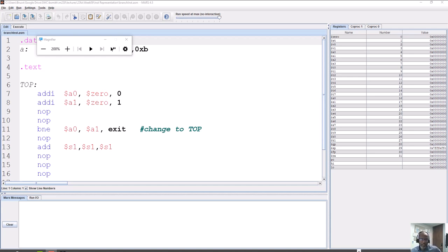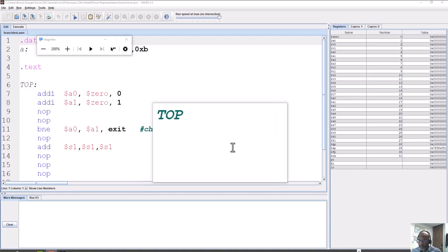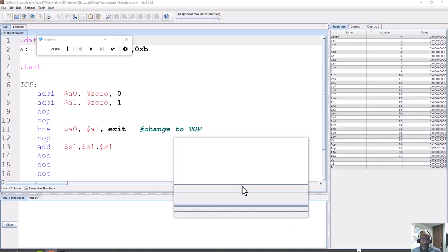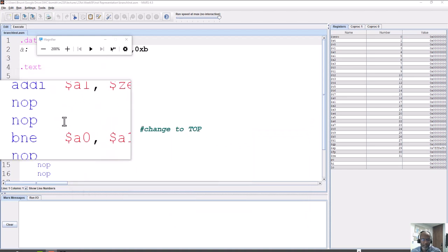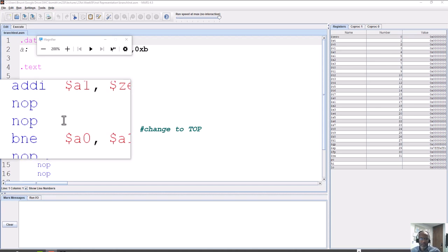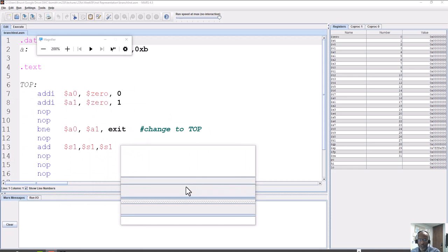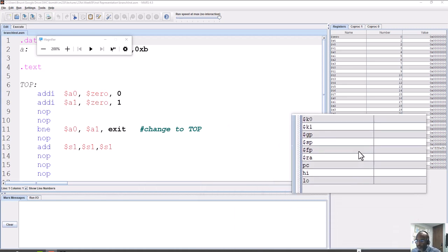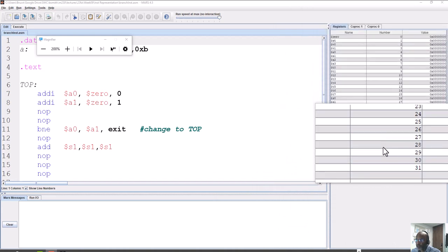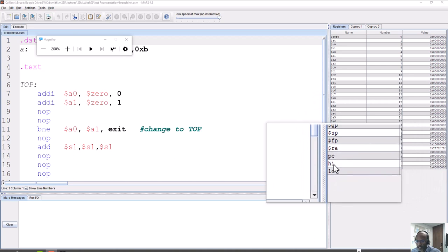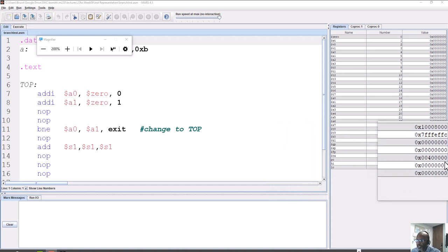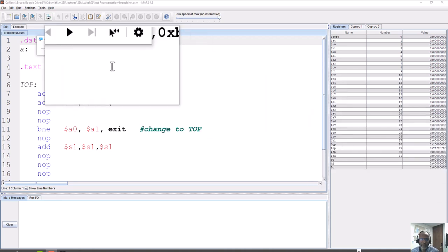When working with MIPS and assembly language, there's an important concept to understand: the program counter. In this basic program we're doing a couple of adds and then NOP operations, which just use up cycle time. Notice we have registers zero through 31 — 32 registers total — and also these two other registers: PC, HI, and LO. The PC is the program counter, and right now you can see it's sitting at 0x00400000.